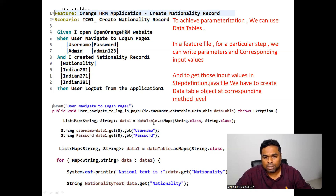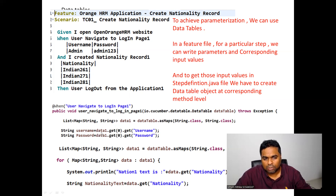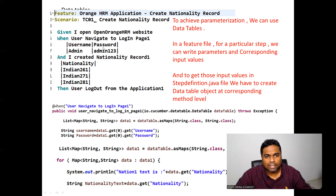To get the username, we write: String username = dataTableObject.get(0).get("username"); and for password: dataTableObject.get(0).get("password"). That is how we retrieve the input values from the feature file into the StepDefinition.java file, achieving parameterization using Data Tables.